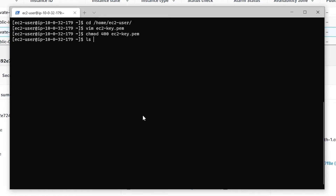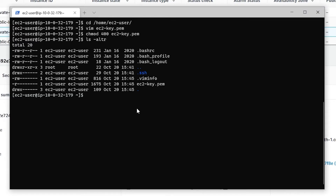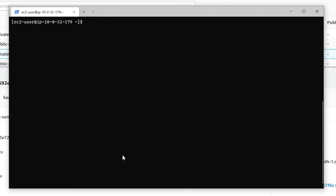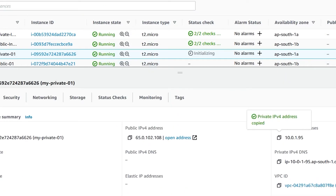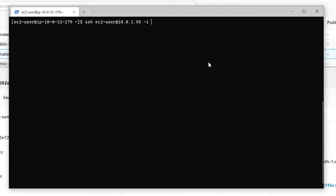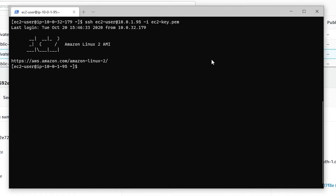If you run 'ls -altr' you should see the permissions are secure and the group and user should both be 'ec2-user'. Now that we've copied the key and changed the permissions, we're ready to connect. Run ssh ec2-user@<private-ip> using the key file 'ec2-key'. Yes, we are able to connect to the private instance from the public instance because both are in the same VPC and the route table guides traffic within the VPC.